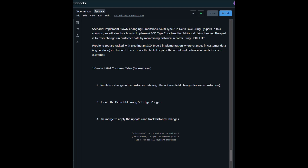Hello. In this scenario we want to implement SCD — Slowly Changing Dimension — Type 2 in Delta Lake using PySpark. We will simulate how to implement SCD Type 2 for handling historical data changes. The goal is to track changes in customer data by maintaining historical records using Delta Lake.